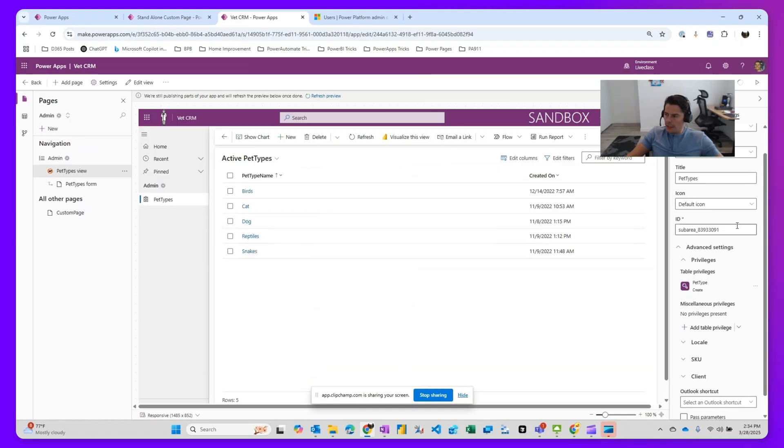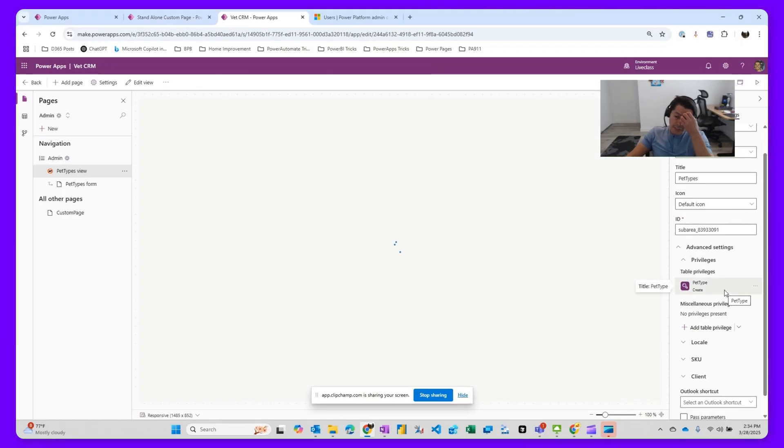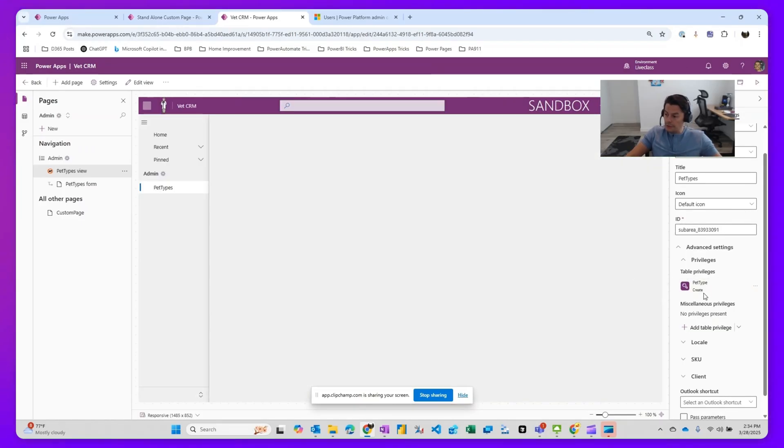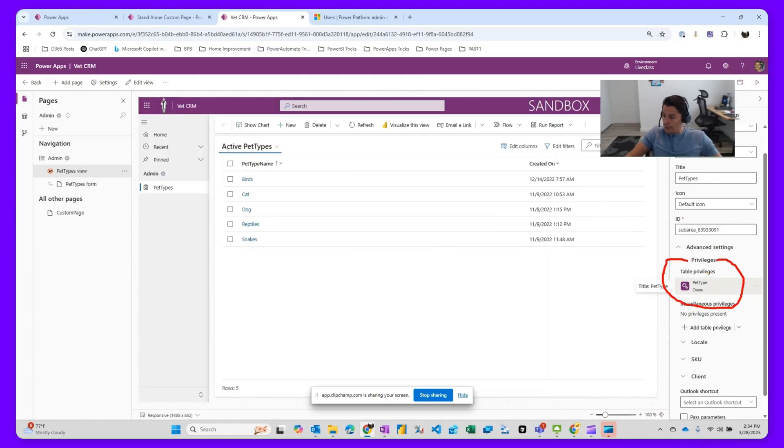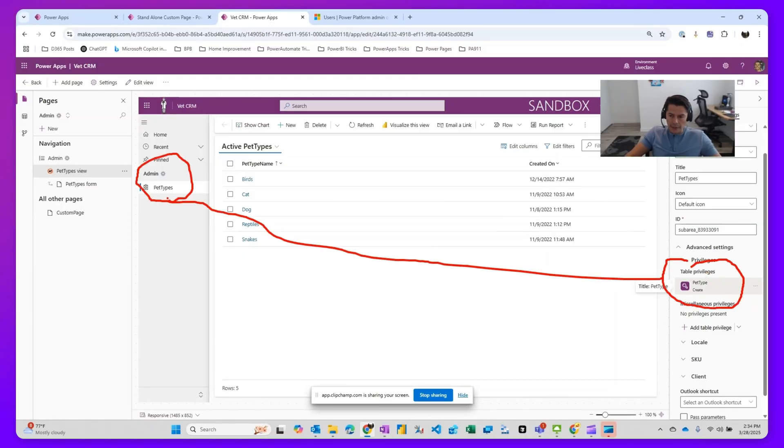Okay, so this already published. You'll see in here that it says pet type. Only the people who have access to create will have access to this menu called pet types.